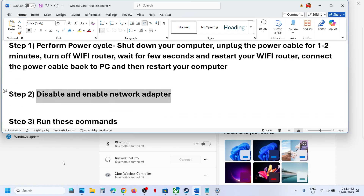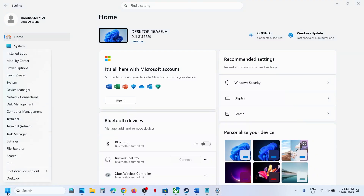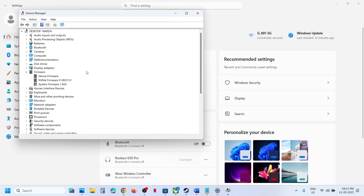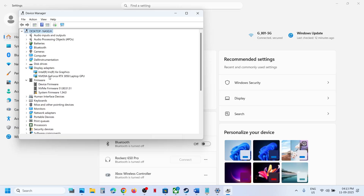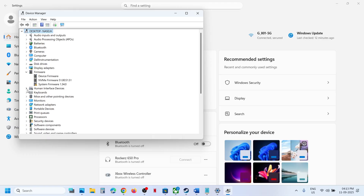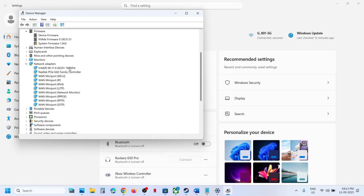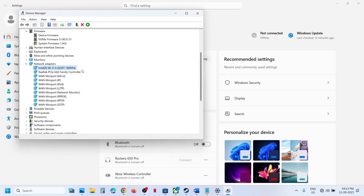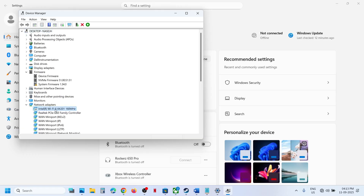If that does not work, disable or enable the network adapter. Search for Device Manager in the Start menu and open it. Expand Network Adapters — you will see your Intel Wi-Fi AX211. Right-click on your Wi-Fi adapter, click Disable Device, click Yes. Then right-click on it again and click Enable Device.